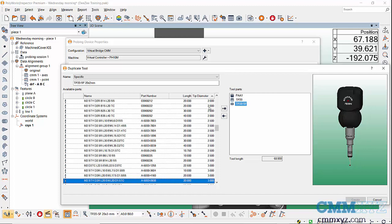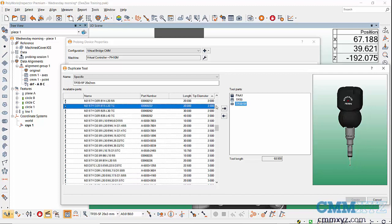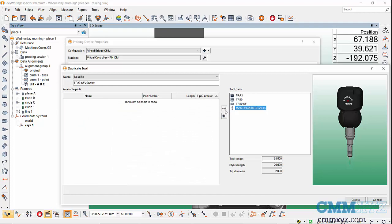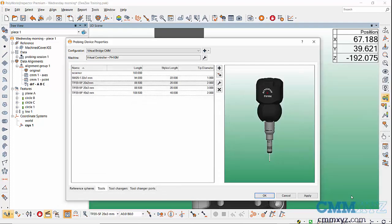So that's a nice feature. I'll go ahead and create that. And now that's added to the list.